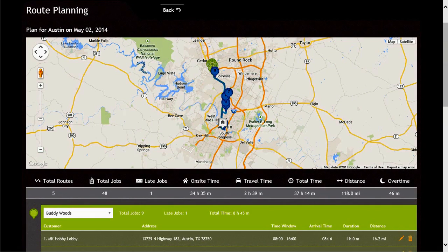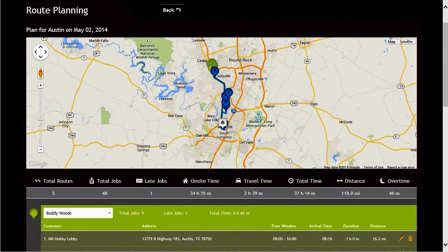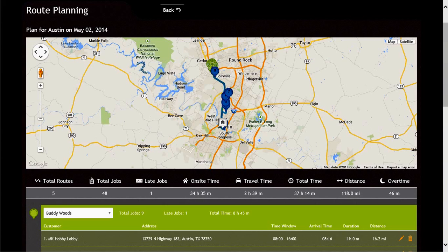Notice our map displays both the green driver stops and the blue driver stops. If we were to click on the green driver one more time, we will notice the green driver stops go away from the map.